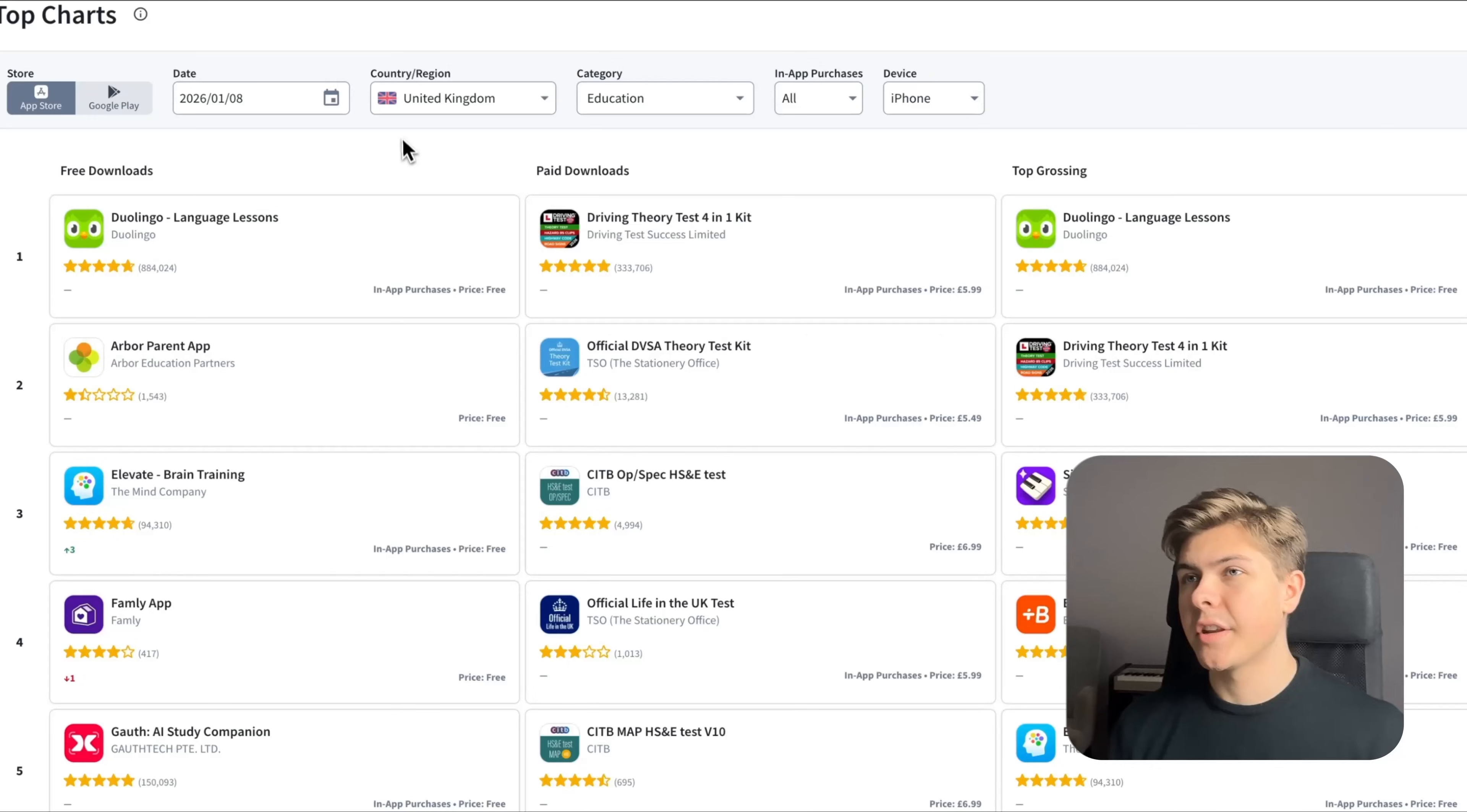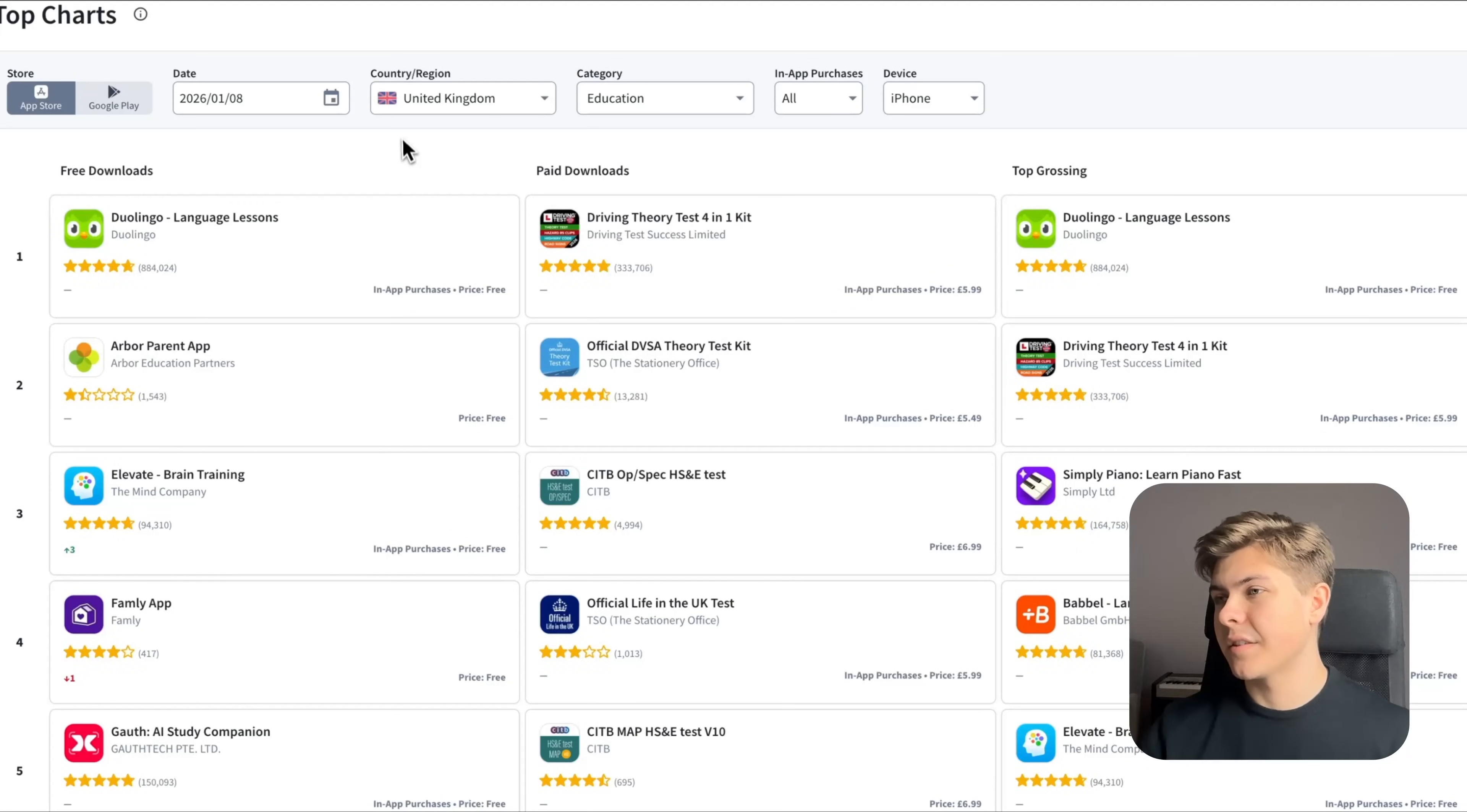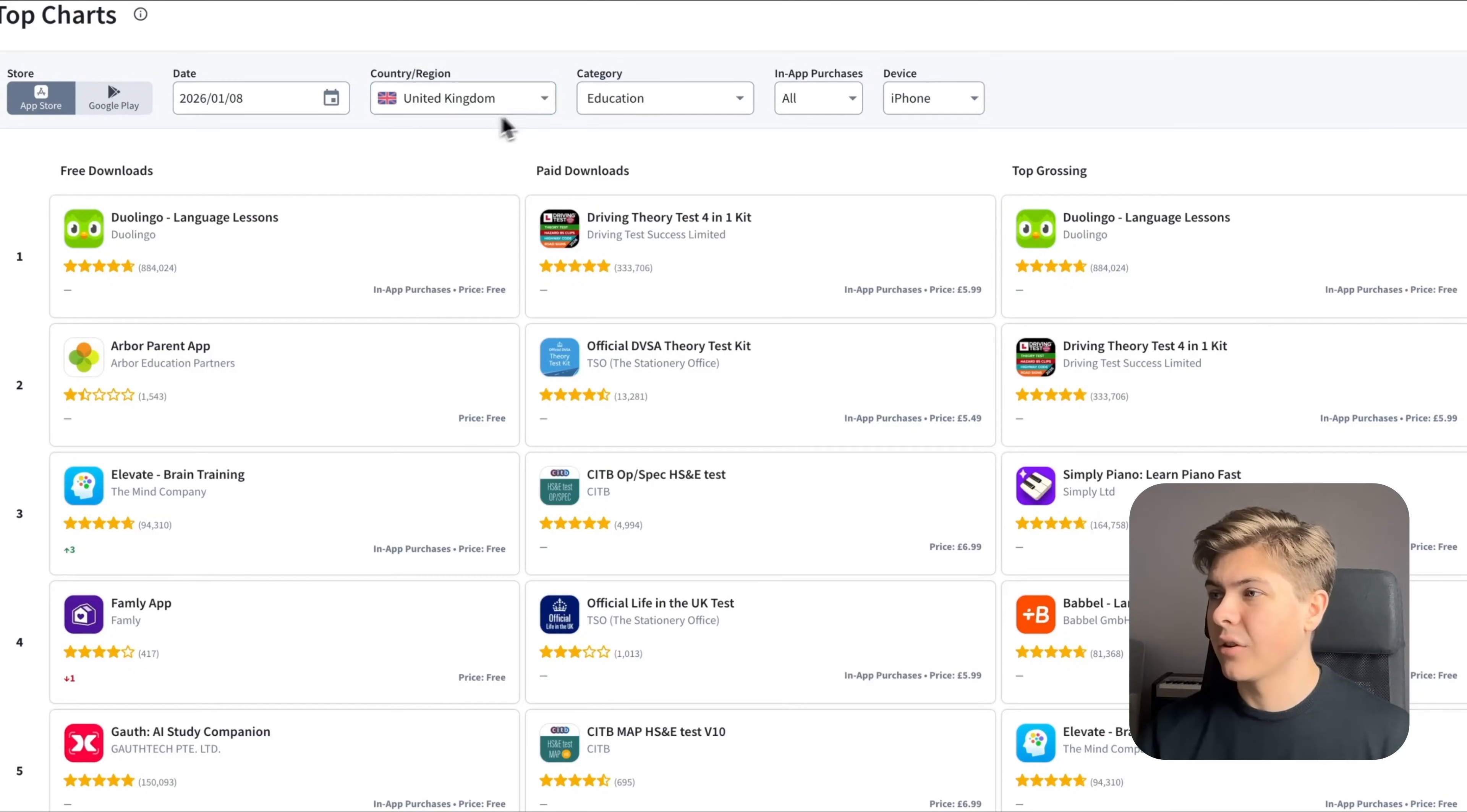Now, here's how I found the app idea. So I was just researching on Sensor Tower with these filters right here: country UK and category education.